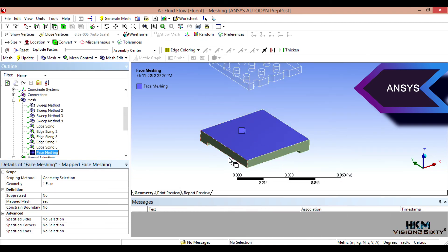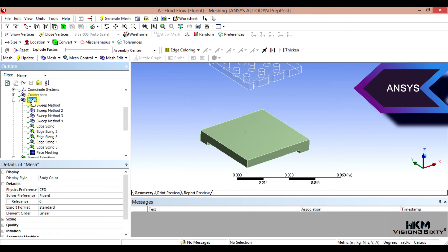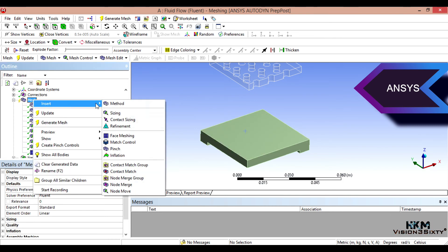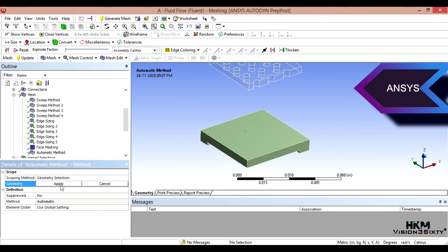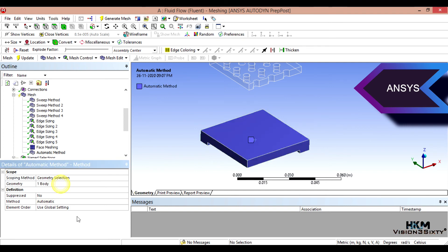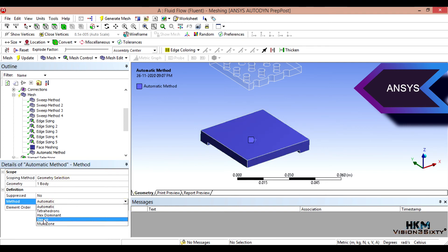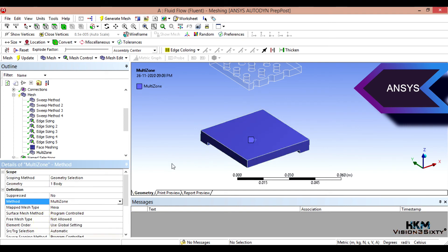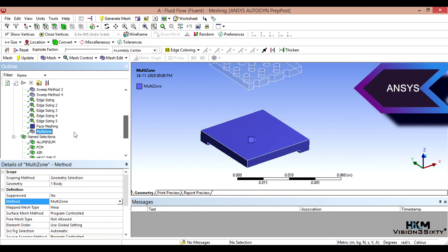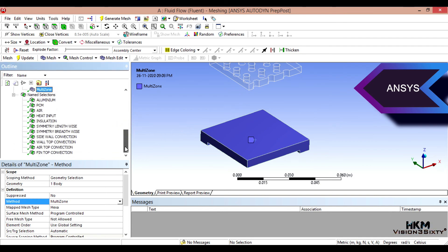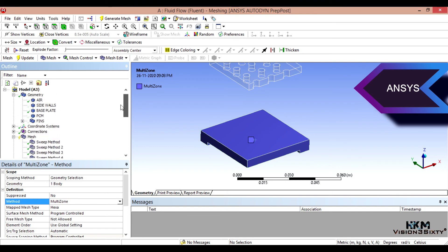Then I'll do one face meshing here. Face meshing. Then I'll put another method to here, this body, apply multi zone method. Okay. So now we have four sweep method, five edge sizing, one face meshing, one multi zone.